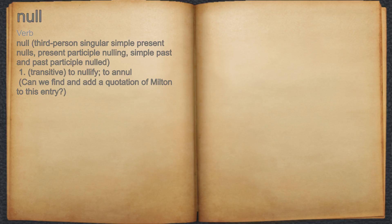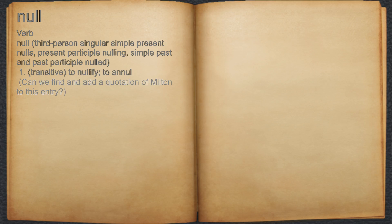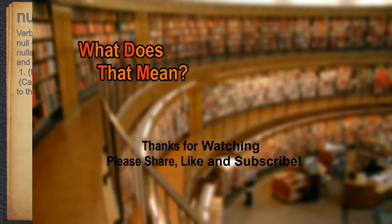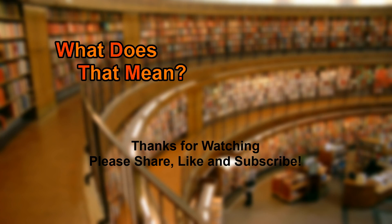Null. Verb. 1. Transitive: to nullify; to null. For example, can we find and add a quotation of Milton to this entry?